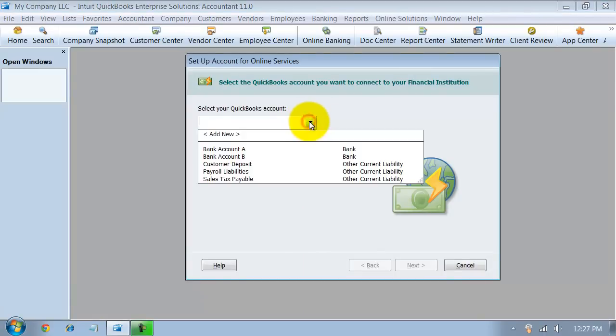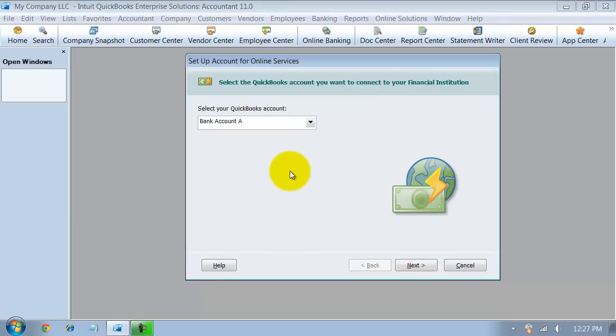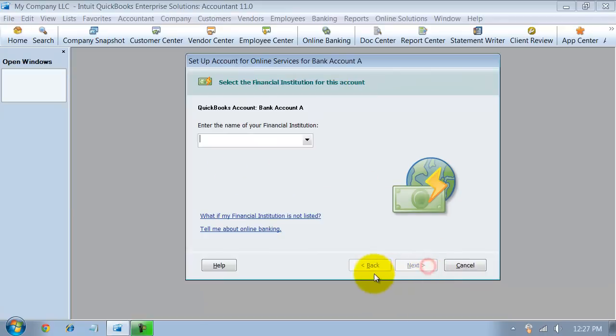So first it asks you which QuickBooks account are you setting up online banking for? So we'll just say for bank account A for now. And we'll say next.